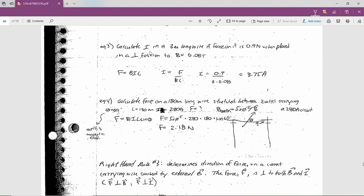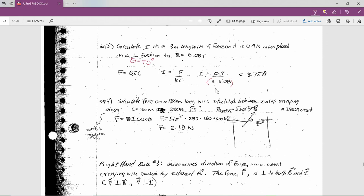In example 3, you want to calculate the current flowing through a 3 meter long wire if you apply a force of 0.9 newtons when placed in a perpendicular fashion — perpendicular means theta is 90 degrees — to a magnetic field strength of 0.08 tesla. F = BIL sine theta, and sine theta is 1, so just BIL. Solving for I: I = F over BL. So 0.9 divided by the product of 3 and 0.08, and you get 3.75 amps.